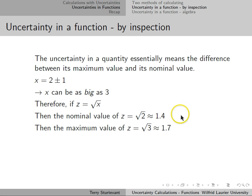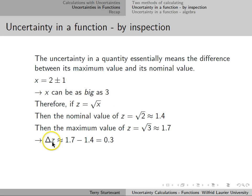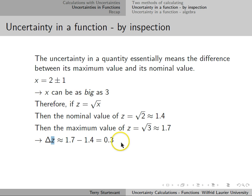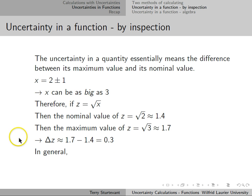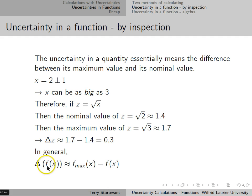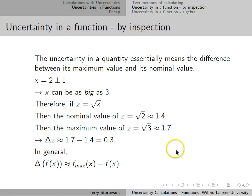The square root of 3 is approximately 1.7. So the uncertainty in z, which is the difference between the maximum value and the nominal value, is approximately 1.7 minus 1.4, which is 0.3. In general, the uncertainty in a function is the maximum value of the function minus the nominal value.